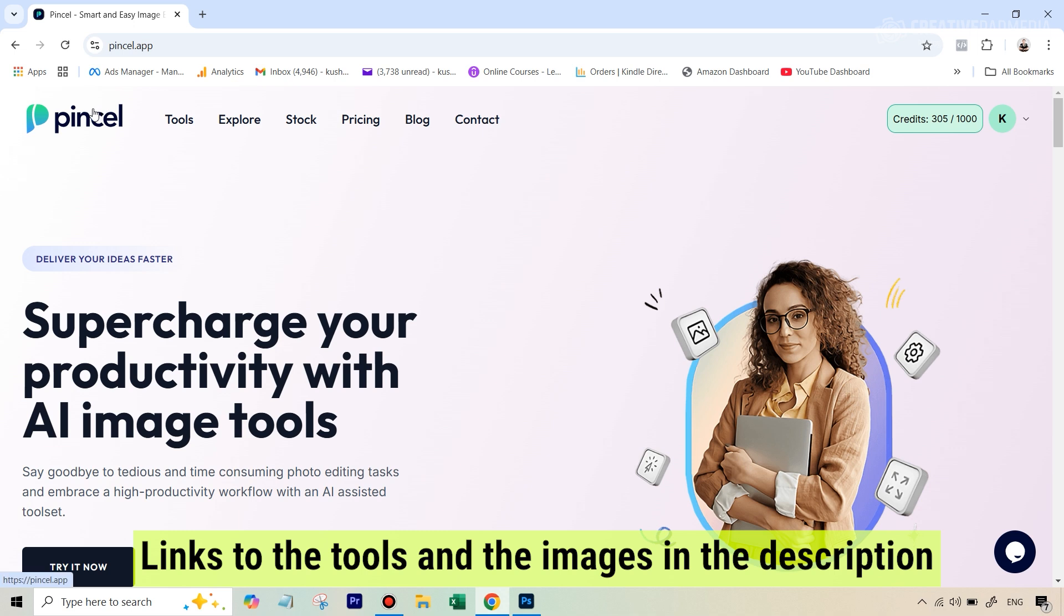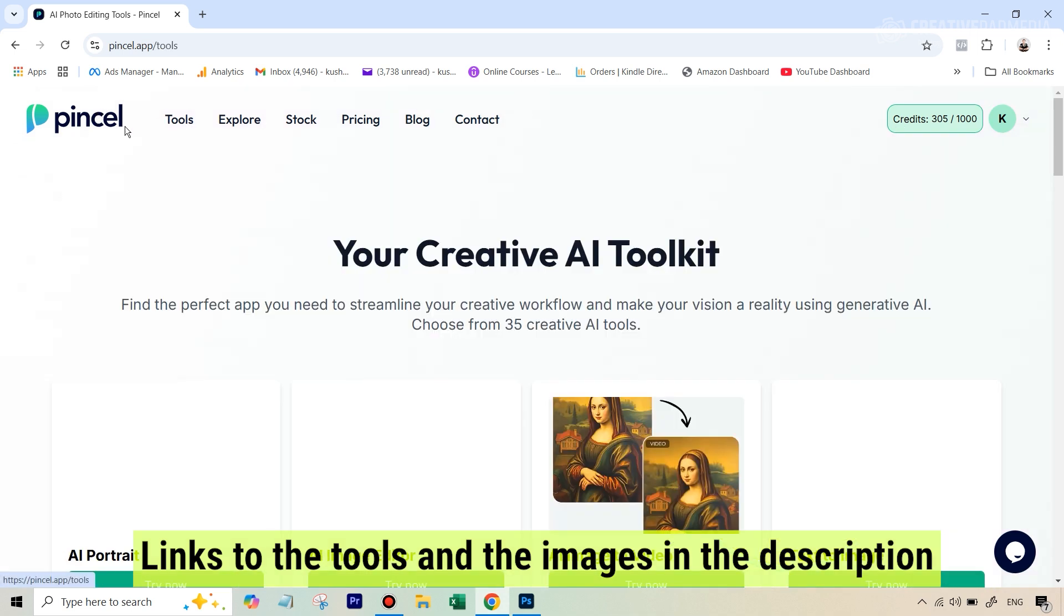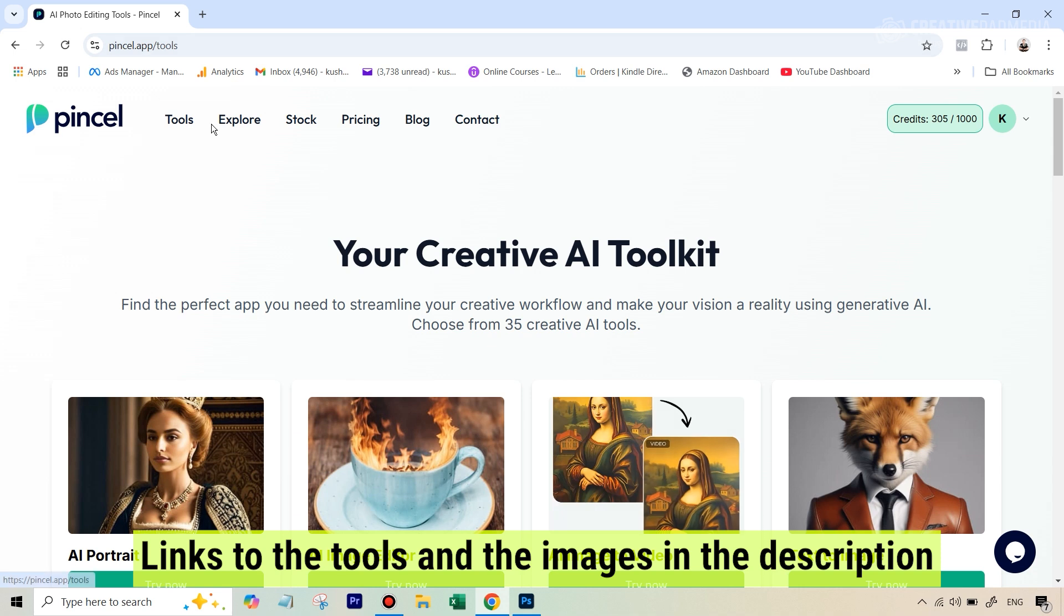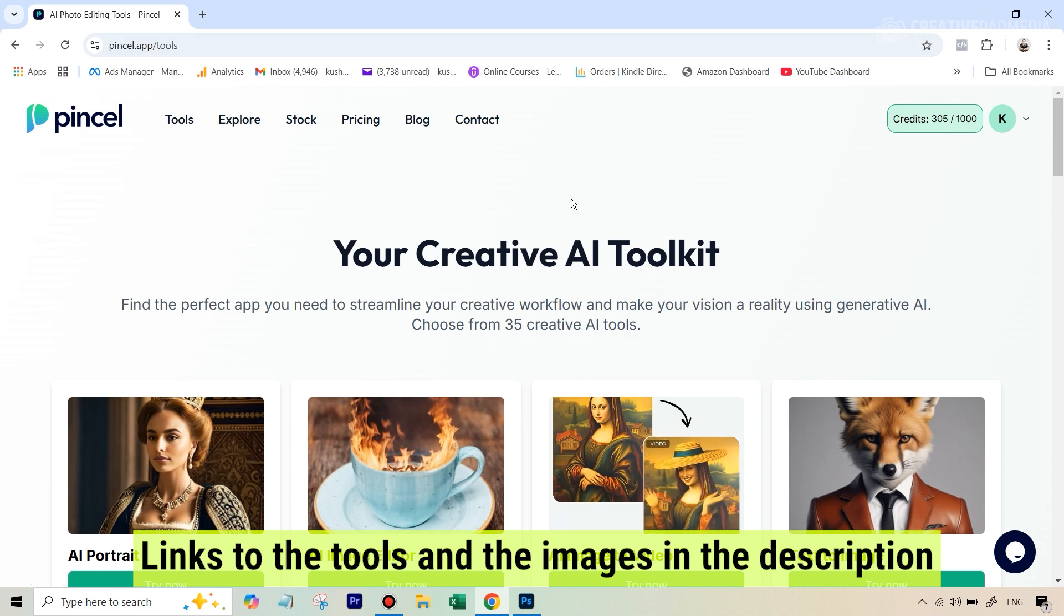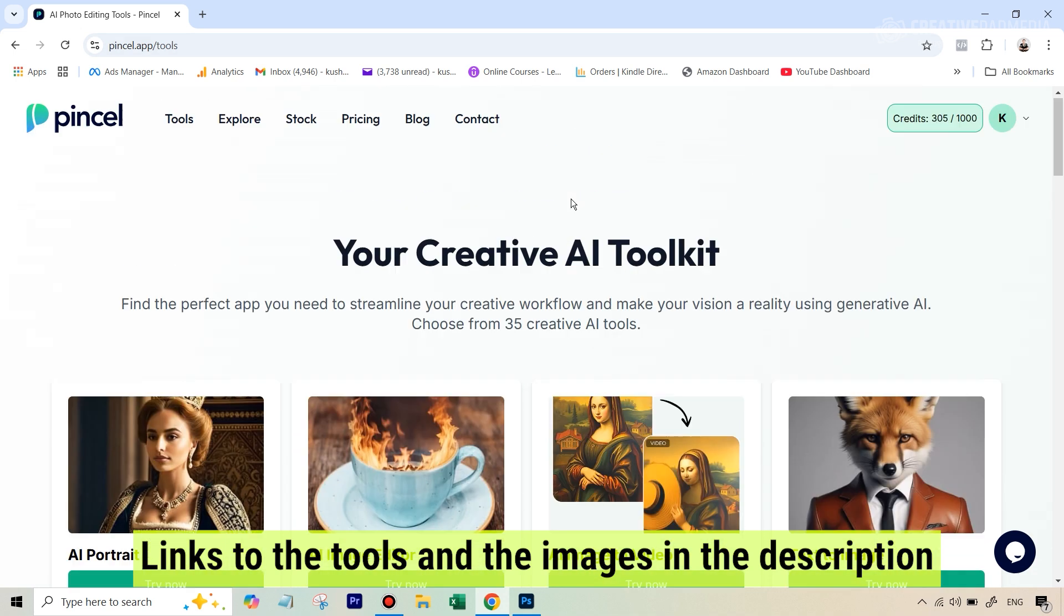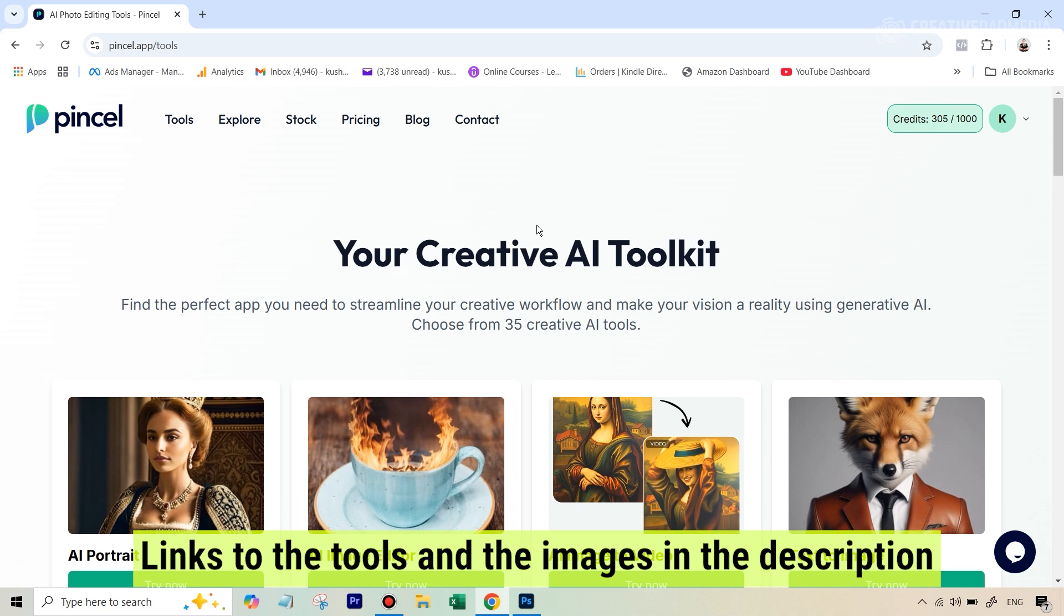Once you've created your account with Pencil AI, you will get 20 credits, so you'll be able to use this tool for free. When you are on Pencil, the link is given in the description, and also the image that we'll be using is given in the description. So once you are on Pencil,